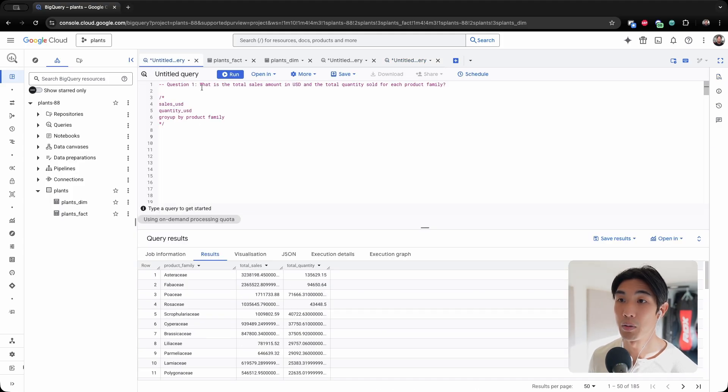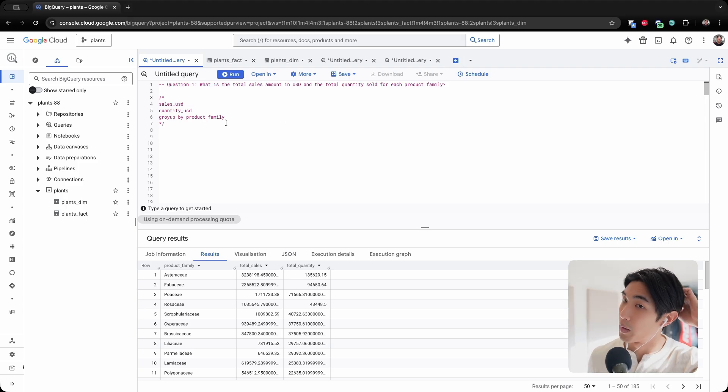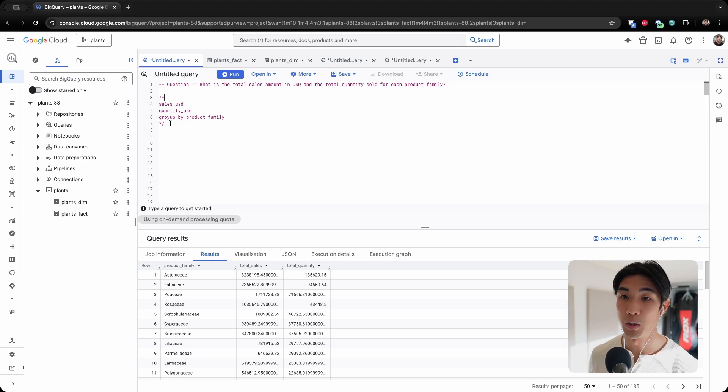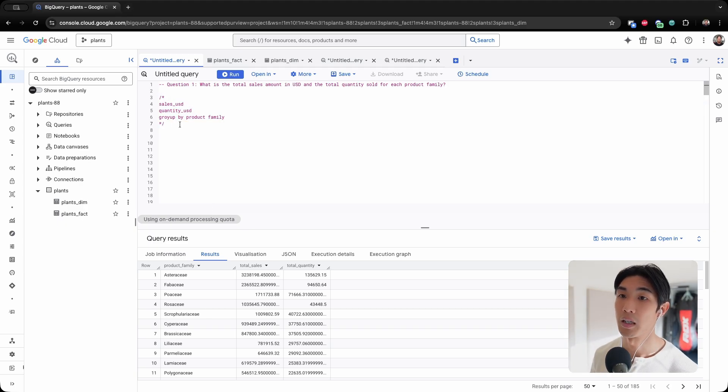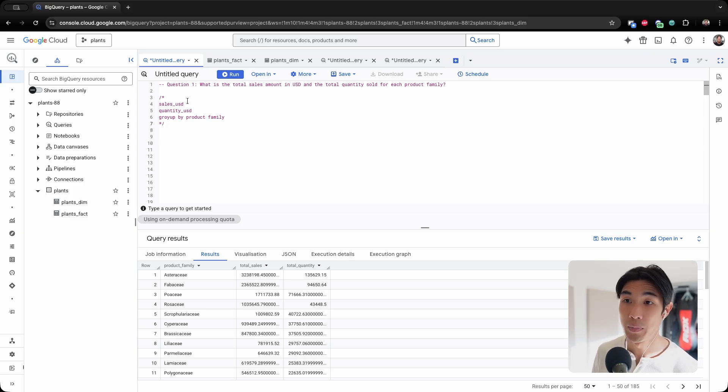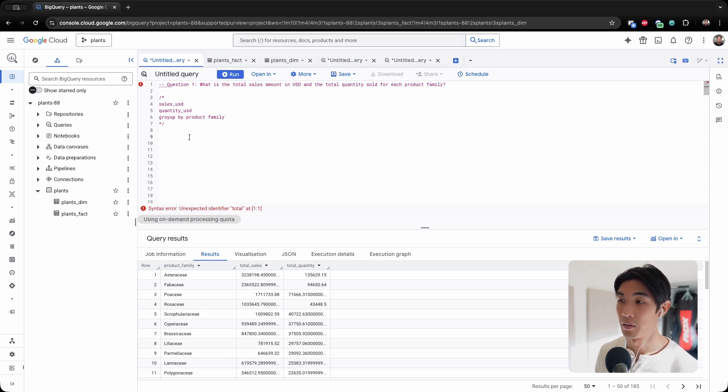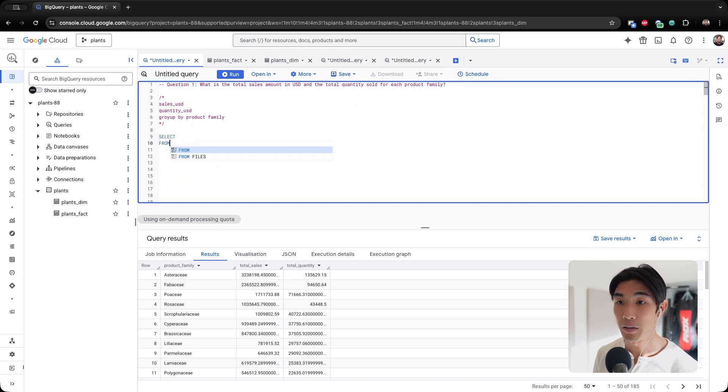So question number one, what is the total sales amount in USD and the total quantity sold for each product family? I started a note section here using multi-line comments with forward slash star. So we need total sales amount, total quantity sold for each product family.